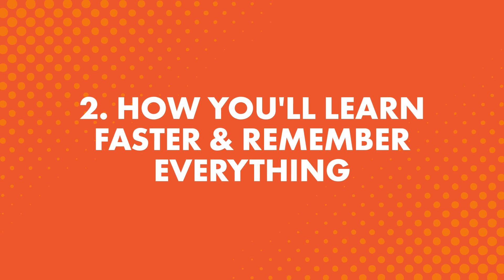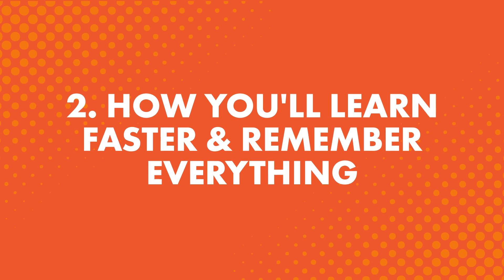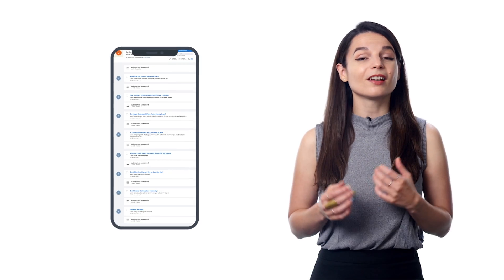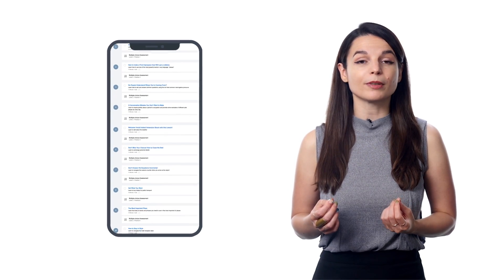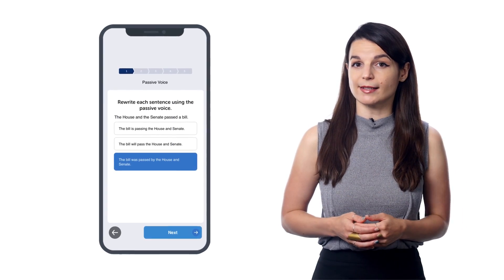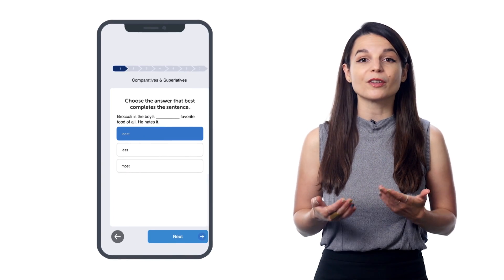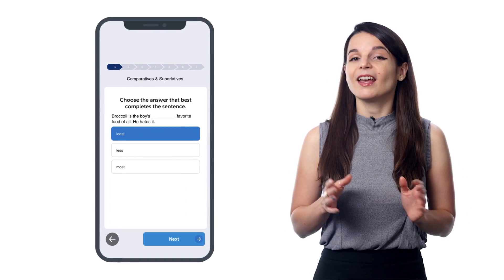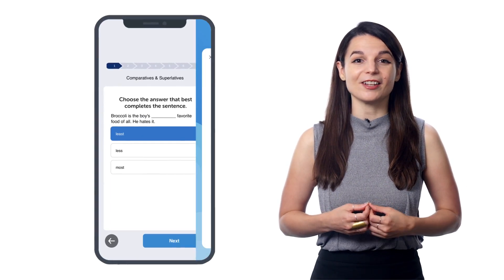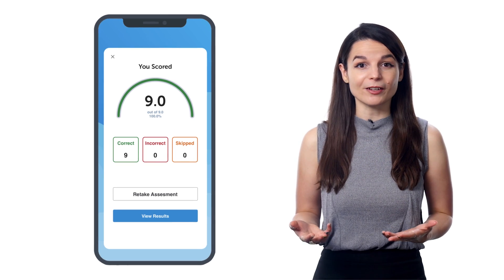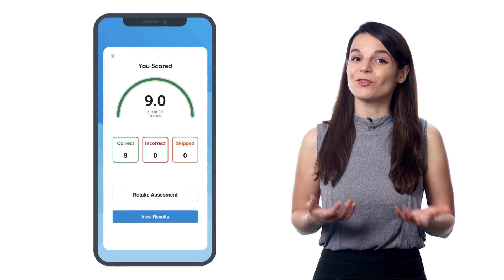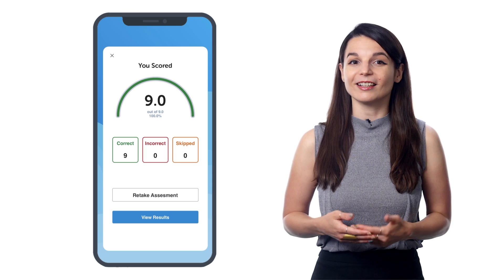2. How you'll learn faster and remember everything. So, after you've completed a few lessons, you'll get a quick multiple-choice assessment that tests you on all the words and grammar rules you learned. Answer the questions the best you can, and you'll get instant results showing you what you got right and wrong. That way, you'll know if you've remembered anything, and you'll know what your weak points are. But there's more.